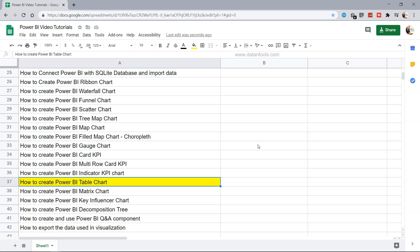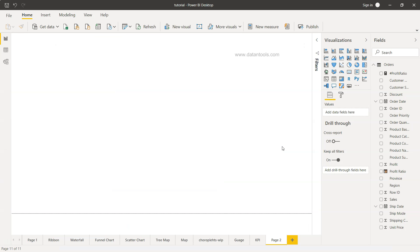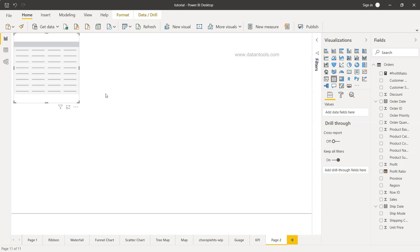All right, so let's go into Power BI and see how we can create the table chart. Here we are within Power BI and on the right hand side just beside the slicer you have this table.